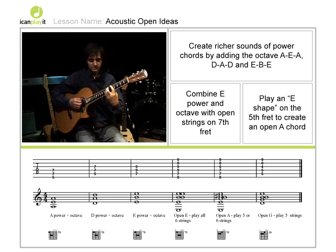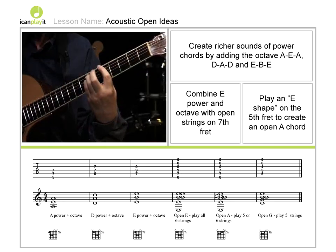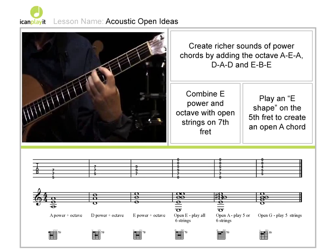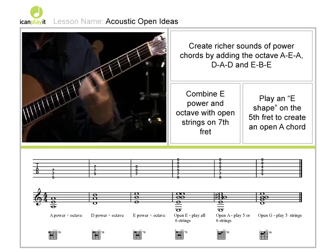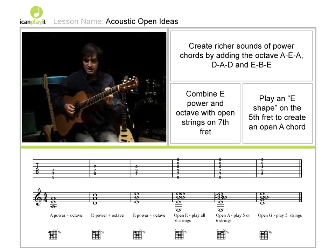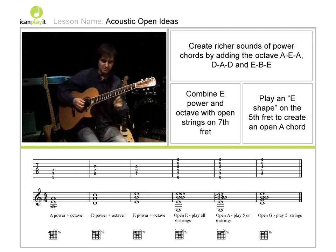So just to recap, we've got A, D, E. And it's important to say we're only playing those three particular notes.